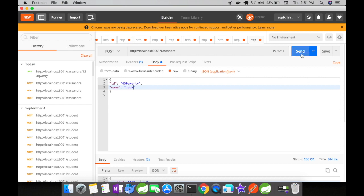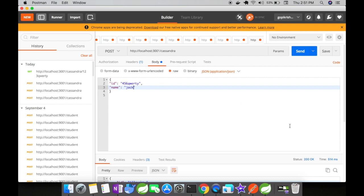I'll click send now. In the model, if you noticed earlier, we had ID, name, and created_time. Created_time is automatically generated when a request comes into our application and is inserted into the Cassandra table. In the response, we should see the created_time. Let's click send.